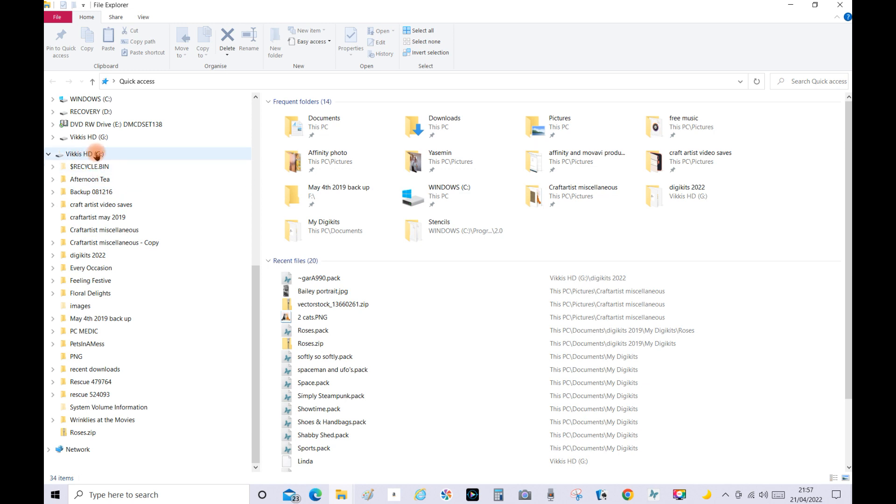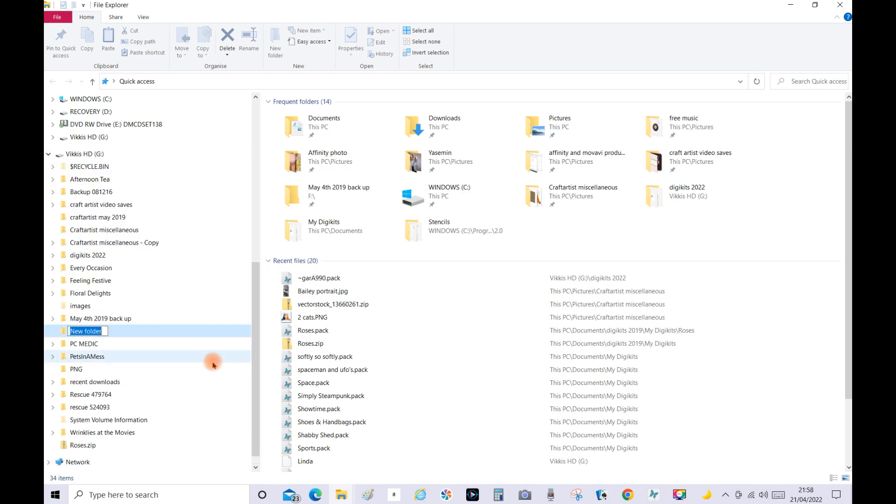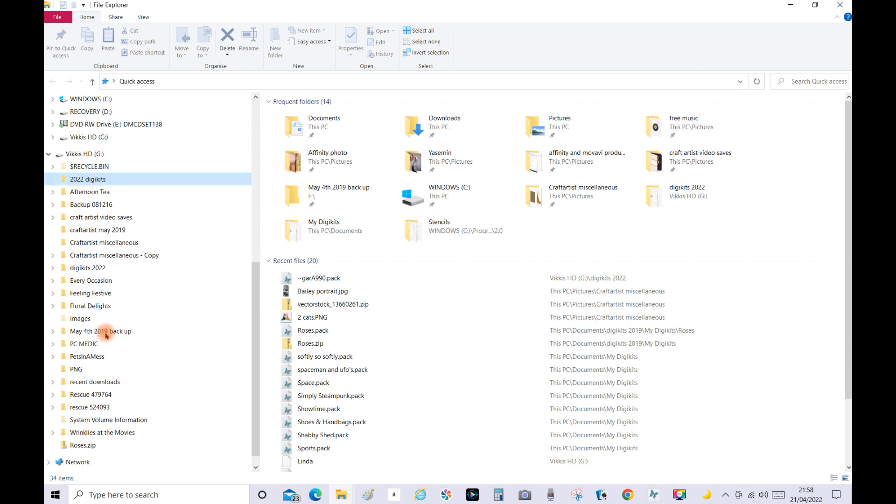So mine here says Vickis HD and then these are what I've already got on this external hard drive. So I'm going to create a new folder now. When you've clicked on it where it says Vickis HD and the letter G - you might not say G, you might say F - I'm going to right click, scroll down to New, and then click on Folder. Then a new folder will appear and while it's highlighted in blue give it a name. So I'm going to go 2022 Digikits and then click Enter.